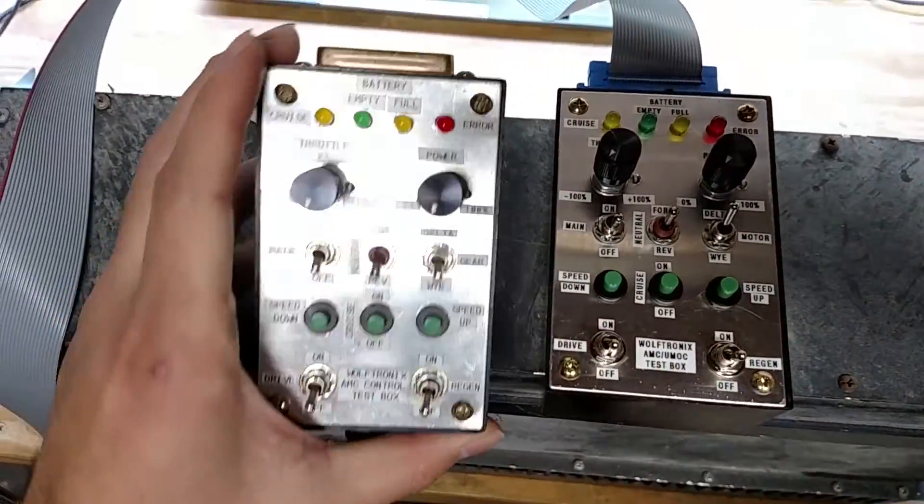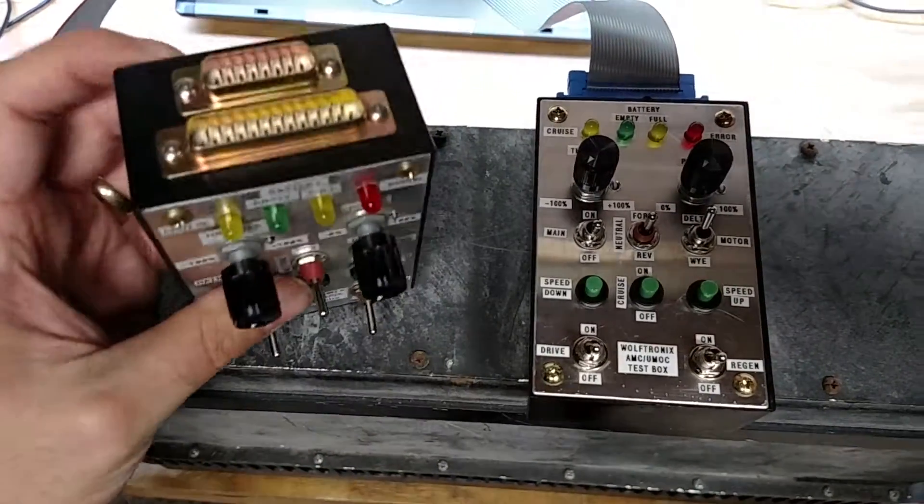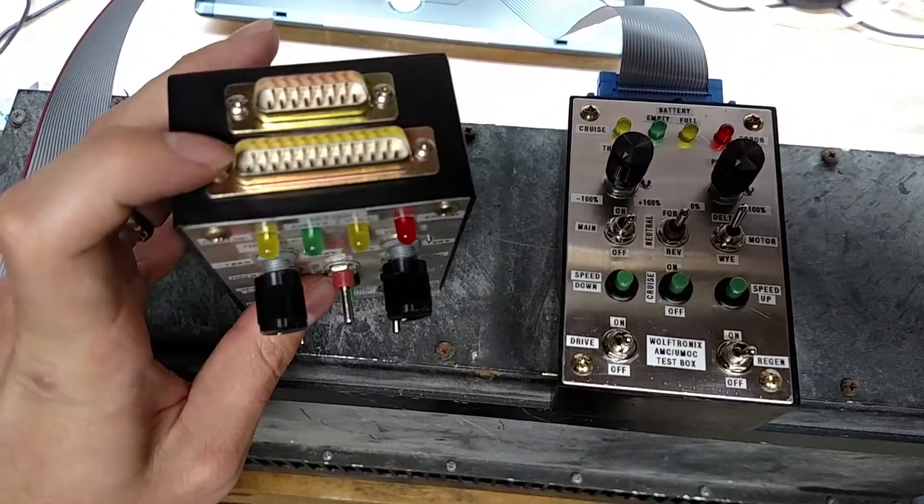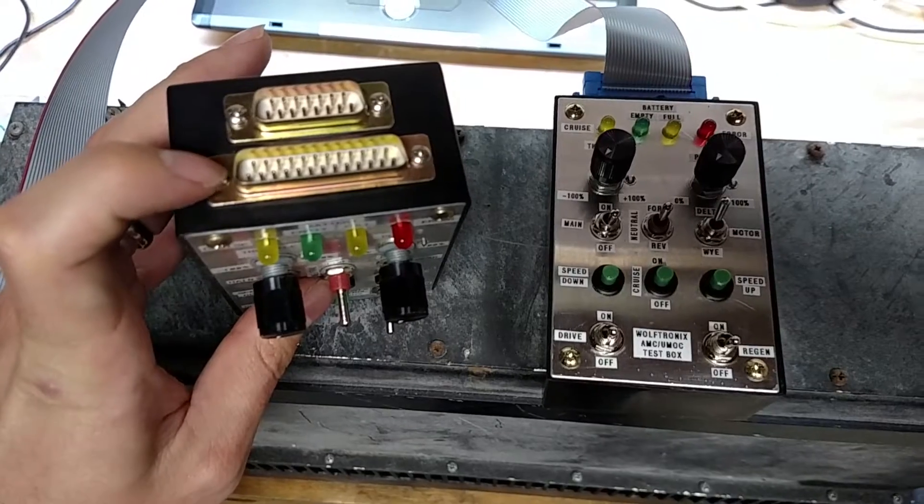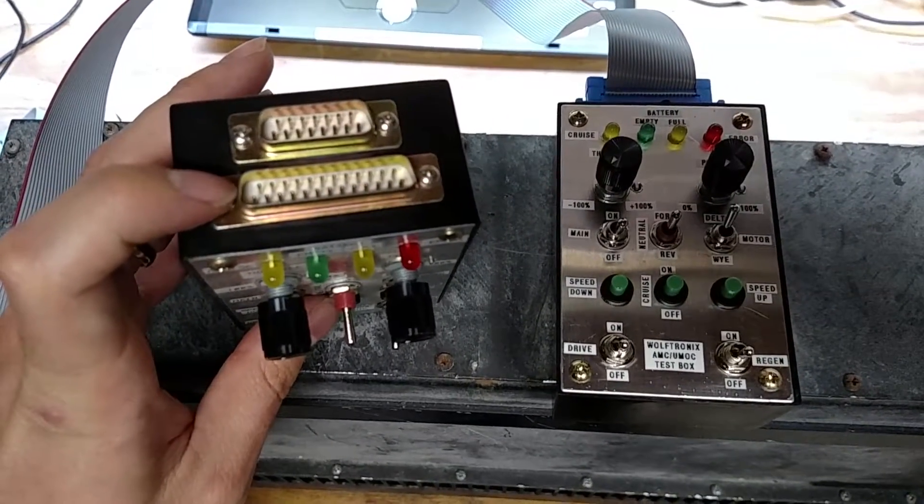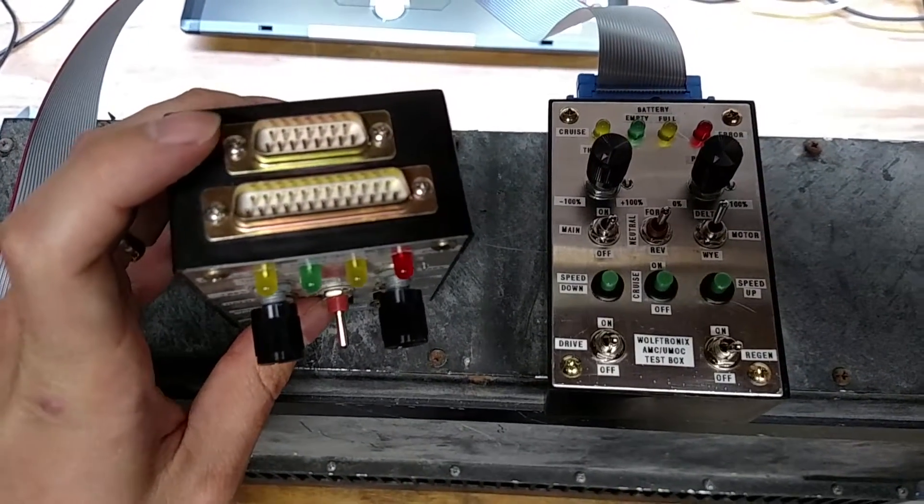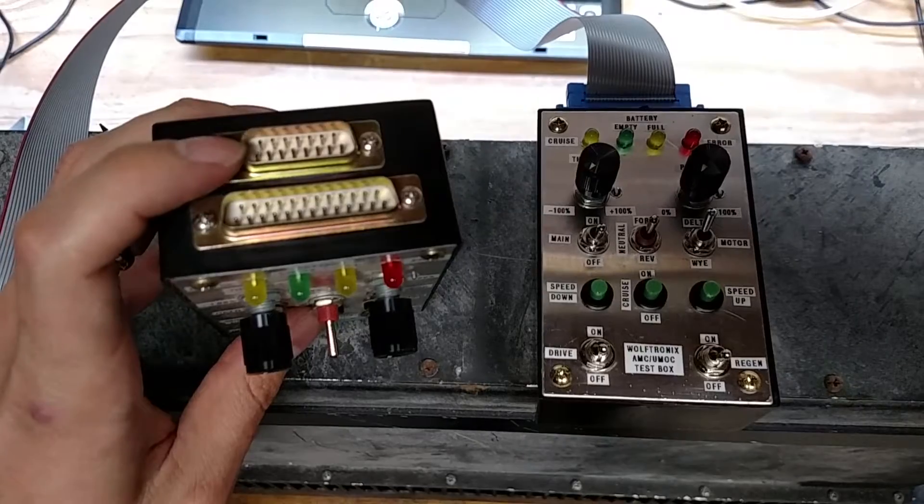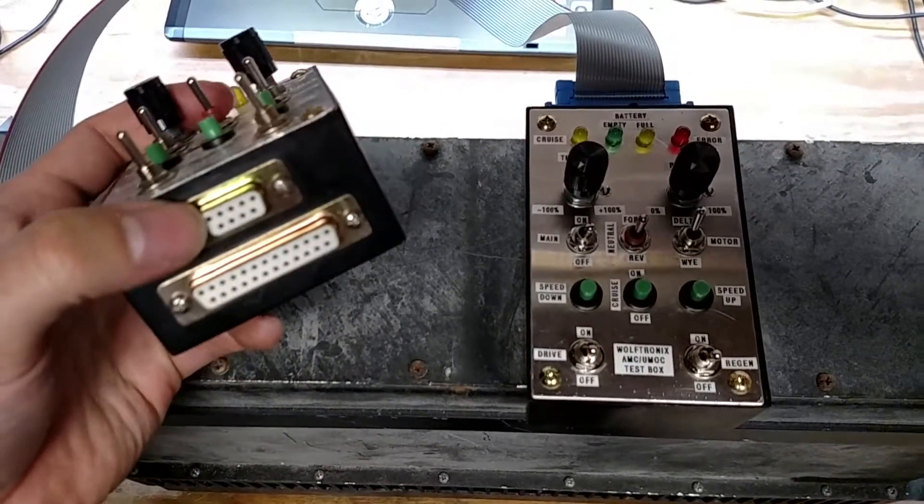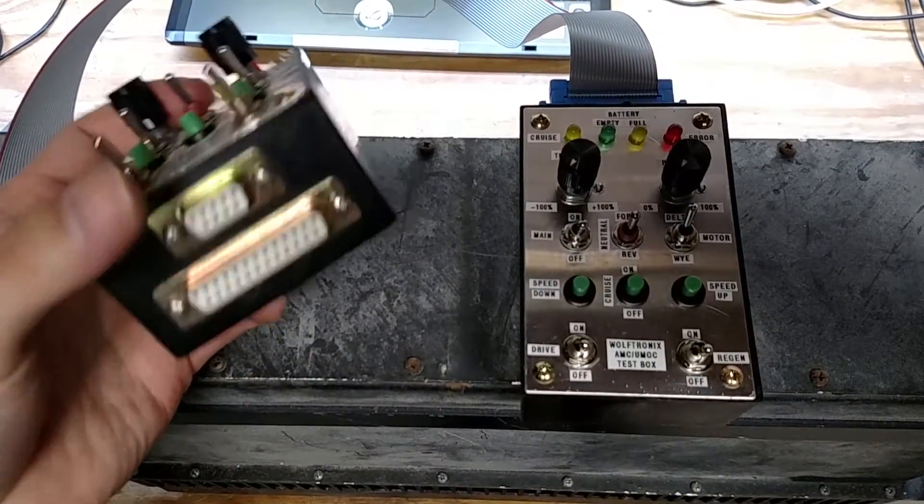So this is my original test box. It has the 25 pin connector on there for the AMC and Bursa and Selectria controllers, and then this was for the RS422 and then it spit out serial, and then this was a pass-through.